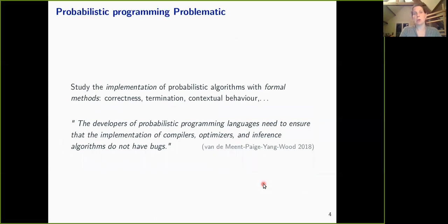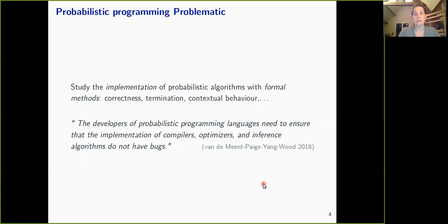The problem addressed in probabilistic programming languages and their semantics is to study the implementation of probabilistic algorithms with formal methods. Are these implementations correct? Do we have almost sure termination? Can we decide when two implementations are equivalent—when they have the same behavior in any context? For this we need semantics. Developers of probabilistic programming languages need to ensure that compilers, optimizers, and inference algorithms have no bugs, and that is the role of semantics.